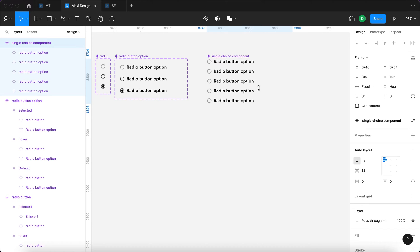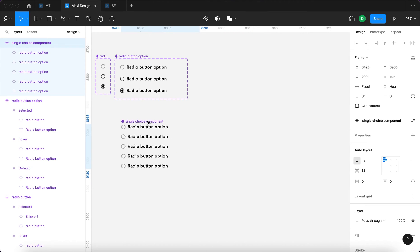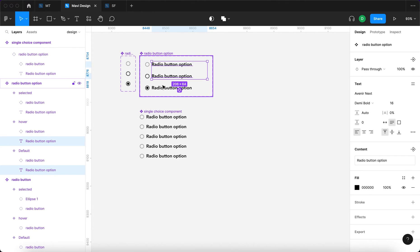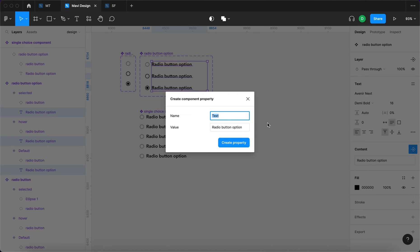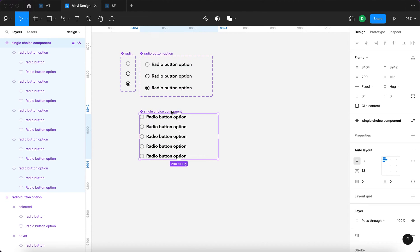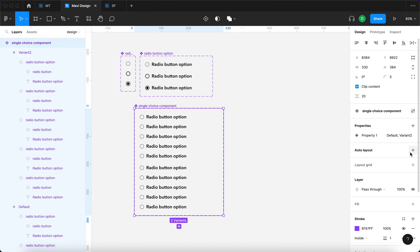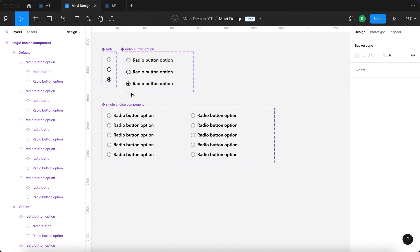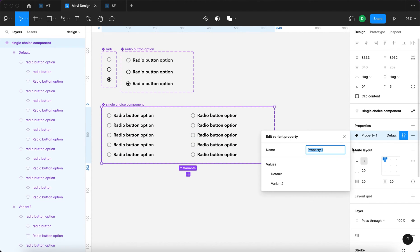Now we're ready to turn this into a component as well — so we have a third component. This will get a little complicated because we have to define all the conditions and states, so pay attention. I'll select the three variants under radio button option and under Content I'll create a text property called 'option text'. Then I'll create another variant of the single choice component, add auto layout on the whole component, and stack them next to each other. I'll then select the whole component and under Properties edit the property to be called 'selected option'.